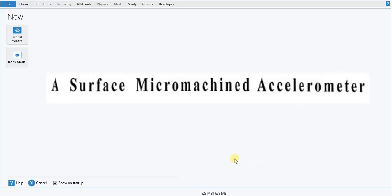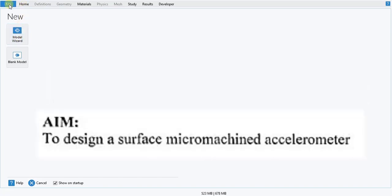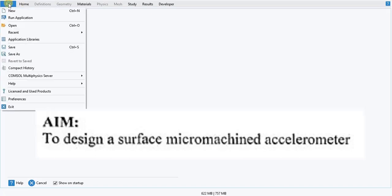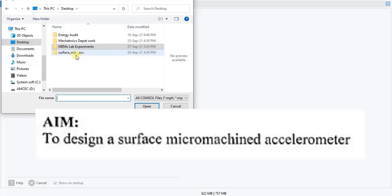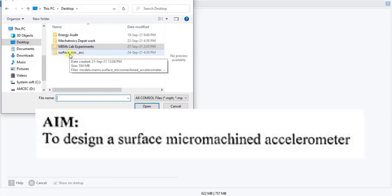Let us start the model by opening a previous model's geometry. It is available on the COMSOL website — anyone can download. We are going to load the file. Open file and choose open. Wherever you have saved your file, you have to locate it. We have saved it in a file named surface_mic_underscore_acc, that is surface micromachined accelerometer.